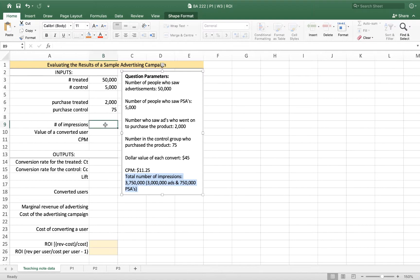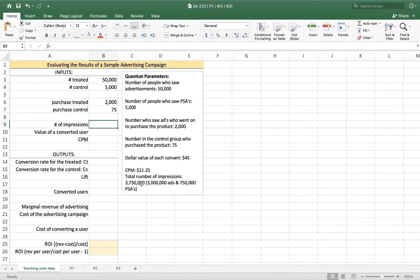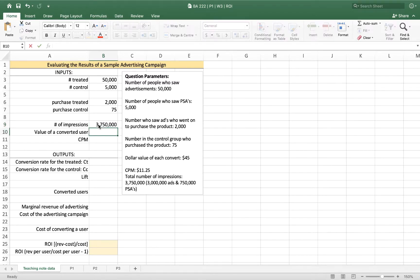So when we're thinking about an advertising campaign and we're using an experimental design, we have to pay to show the Humane Society pictures as much as we have to pay to show the advertisements. So here we're going to include the actual number of impressions, and we're going to assume these are exact numbers. And we've got 3,750,000 impressions that we're showing.